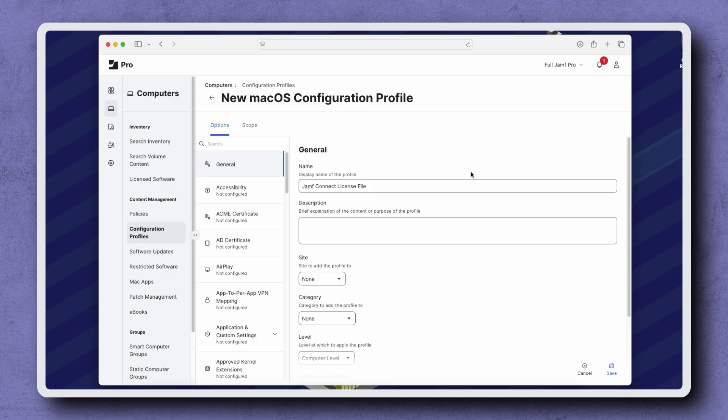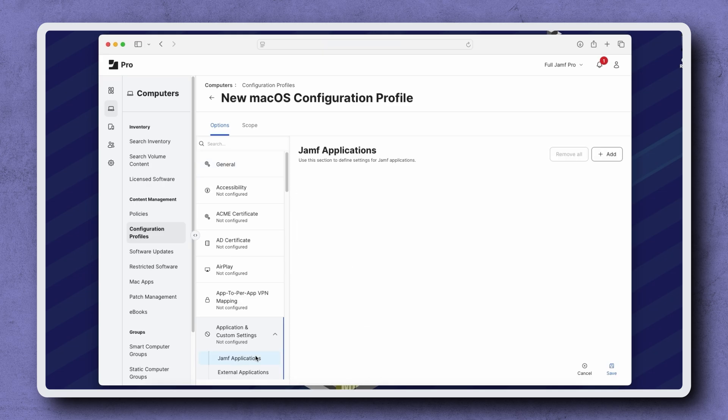Next, select the Applications and Custom Settings payload on the left and then click Jamf Applications. It's recommended to create a configuration profile with just the license key. This allows admins to manage the product license and Jamf Connect settings separately.